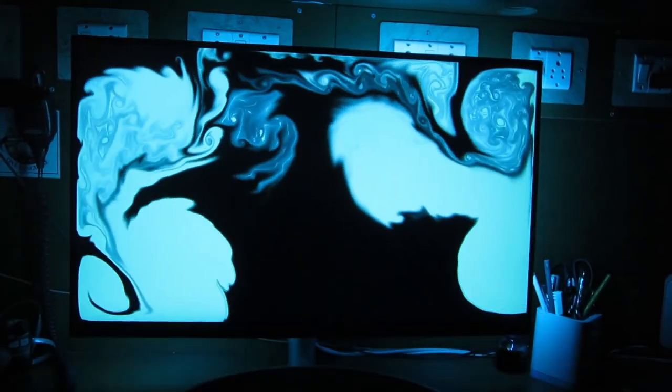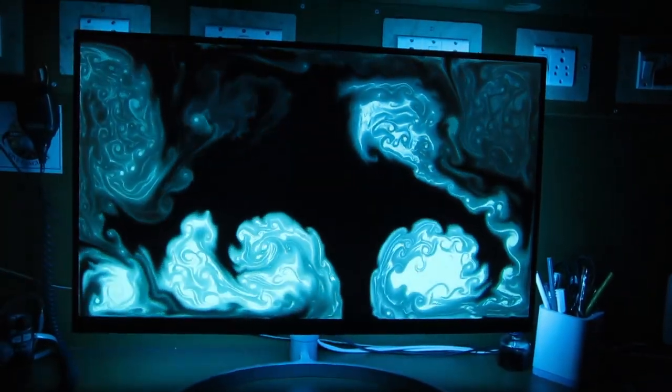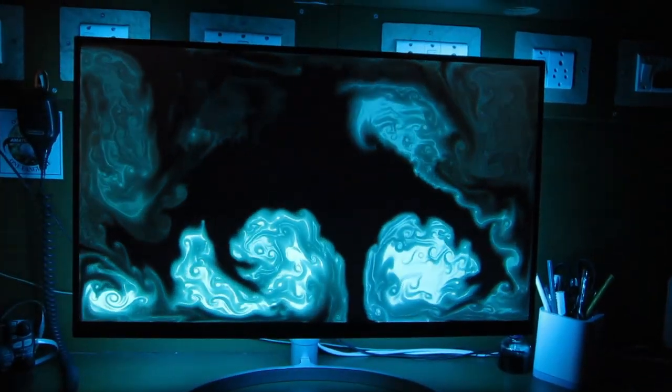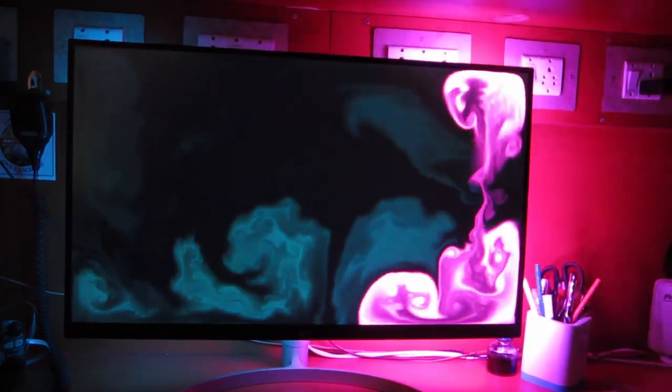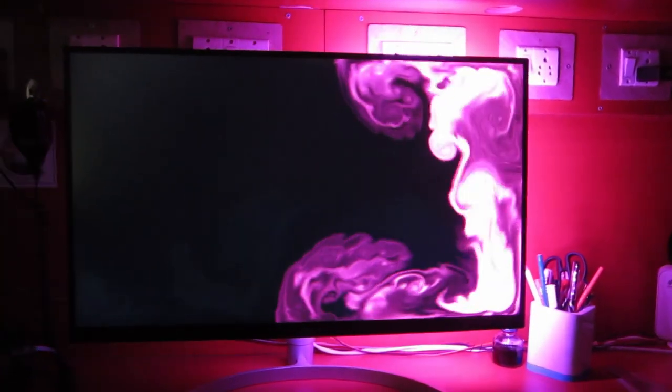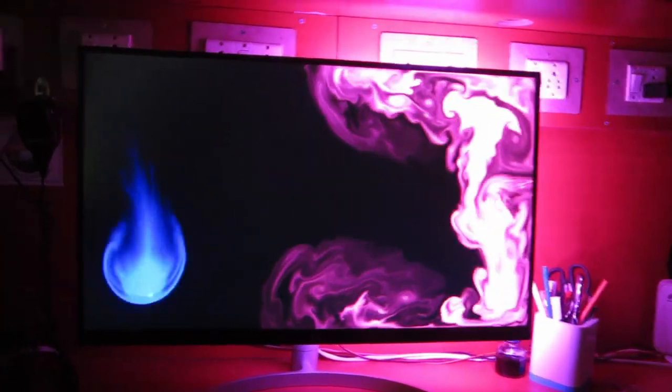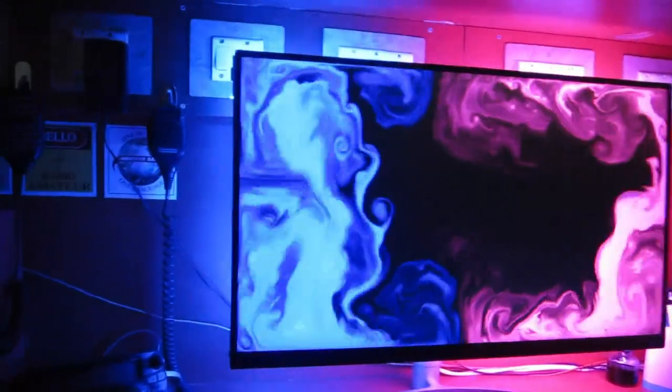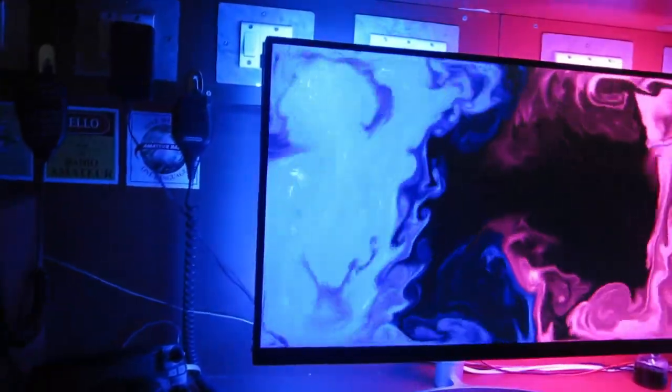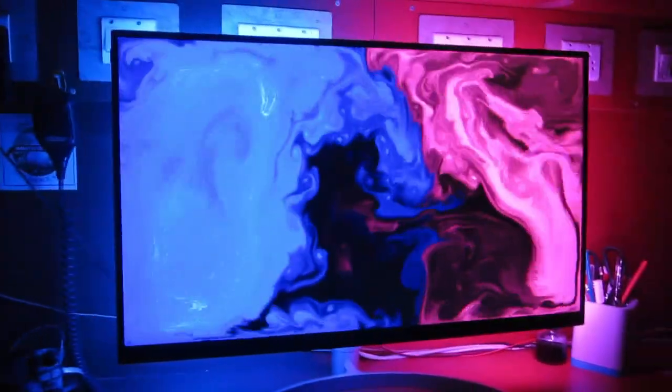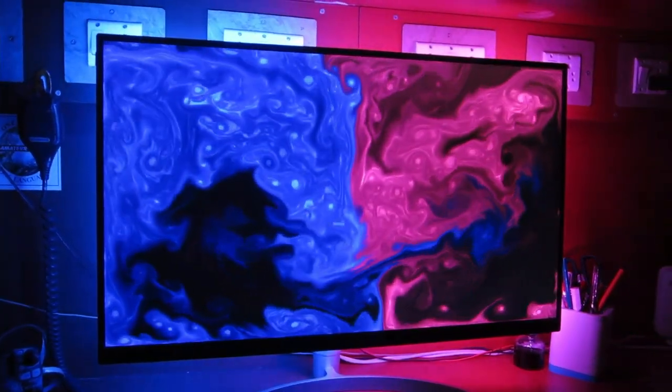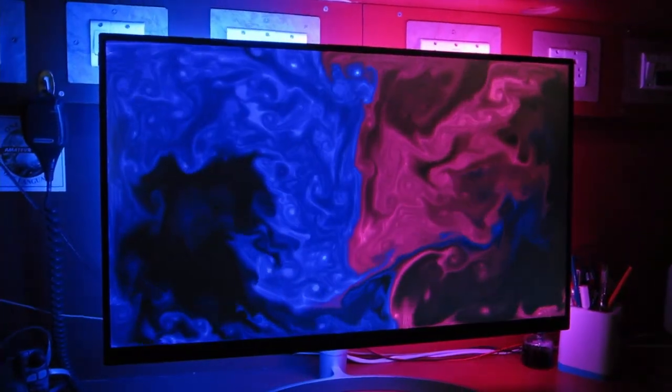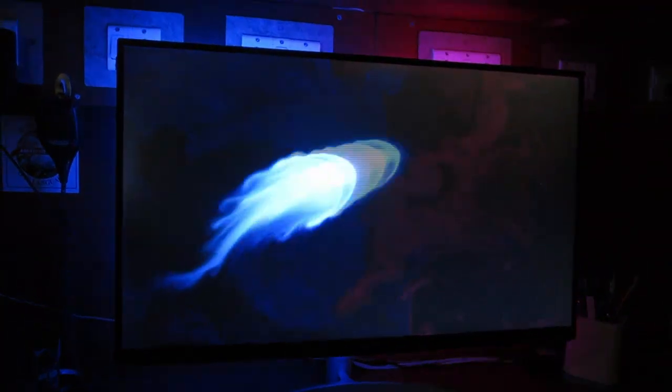Hey guys, Sanjay here back with another video. The dynamic bias lighting which I'm showing off right now is made possible by an application called Hyperion. There are many ways to use this application, but in this video I will focus on how I use this application on Windows PC with an Arduino Uno and a compatible LED strip.